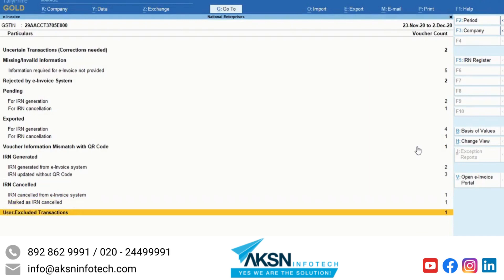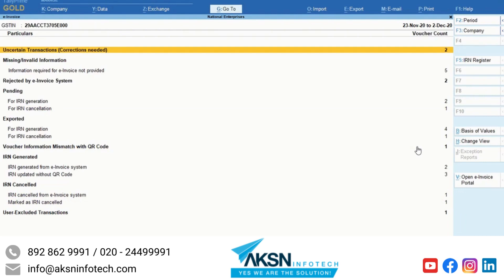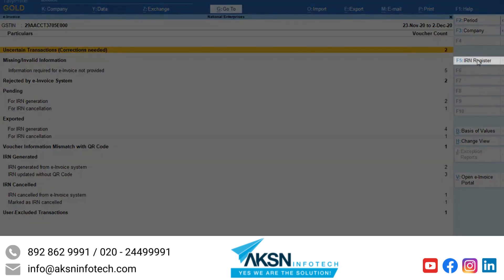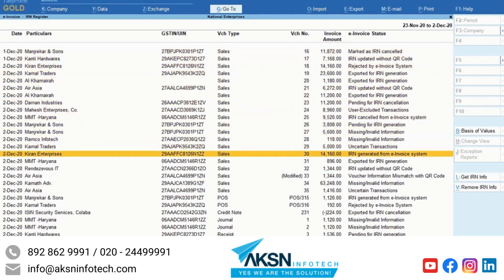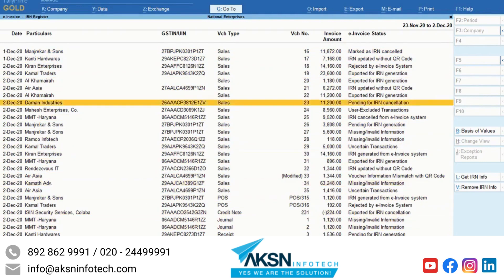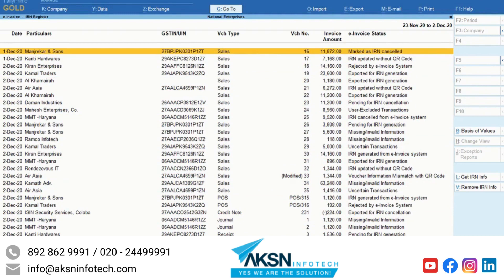User excluded transactions contain vouchers that you have excluded for e-invoice generation. The sections in this report help you get the complete view of IRN-related information and the status of vouchers. Press F5 to view the IRN register, where you will find the e-invoice status for all the invoices in the form of a list. You can set basis of values in the IRN register to see the list of vouchers based on the type of e-invoice status.